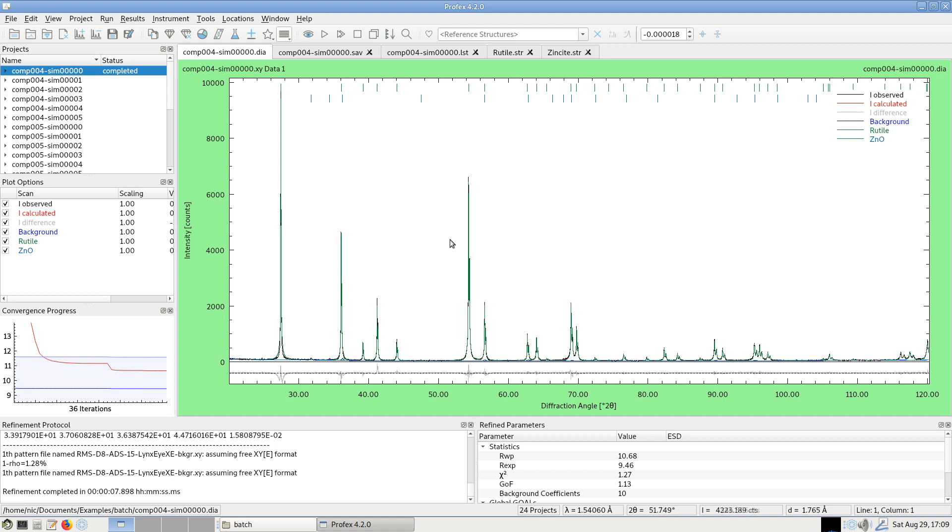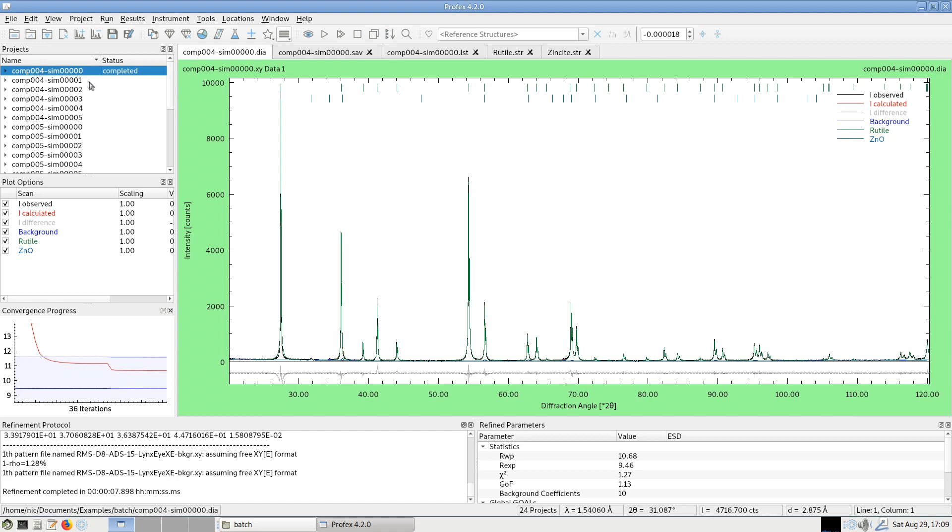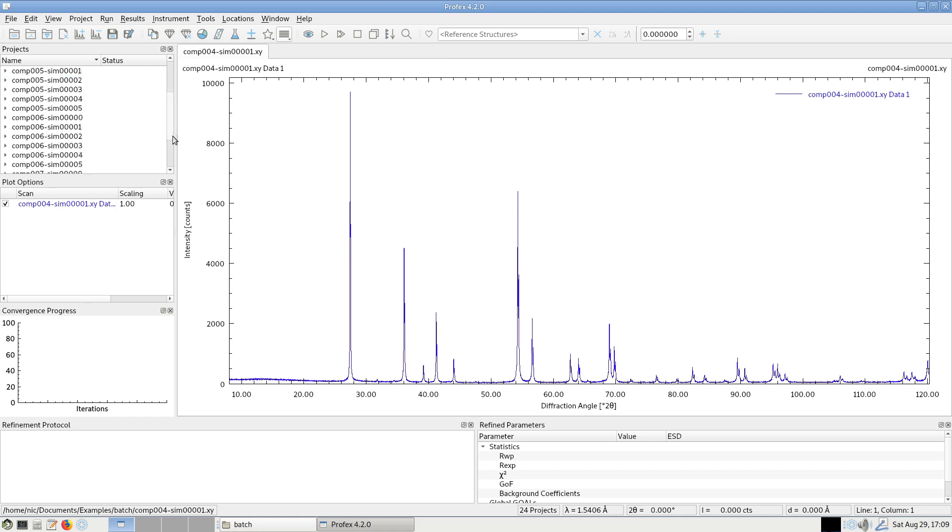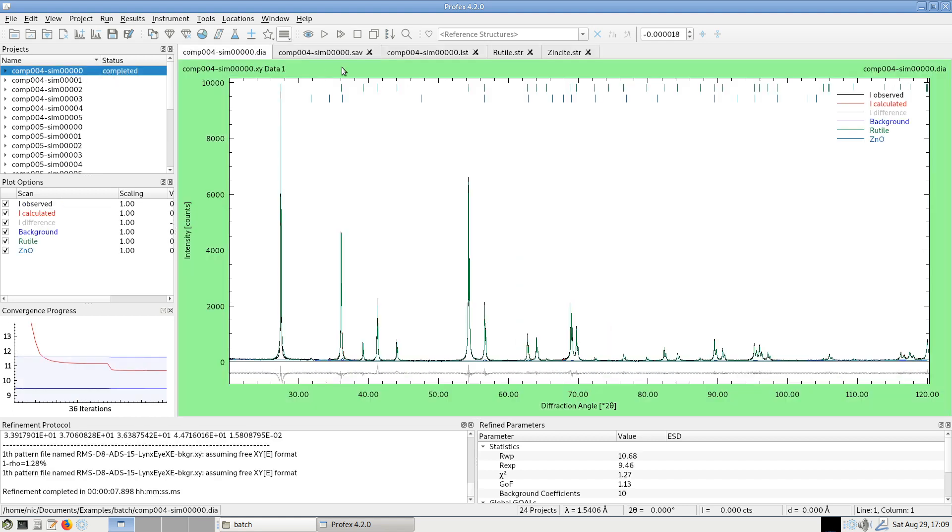Now I would like to use exactly the same refinement strategy for all of my other projects, because it's the same phases, just mixed in slightly different ratios. But instead of having to create a refinement project, applying the same tweaks to the structure files and to the strategy, this would be a lot of work, doing it another 23 times. And it's not necessary. I can simply apply the strategy, the control file and the structure files I created here, in the first project, to all other open projects.